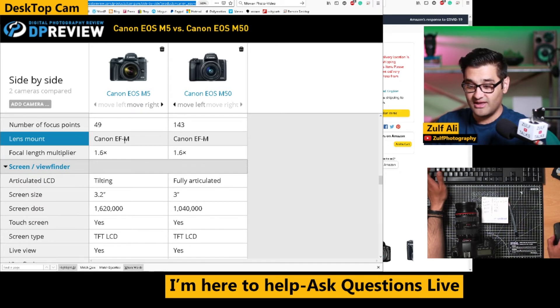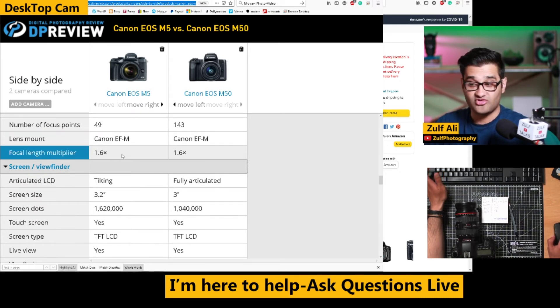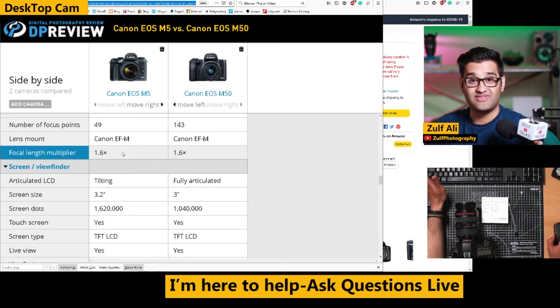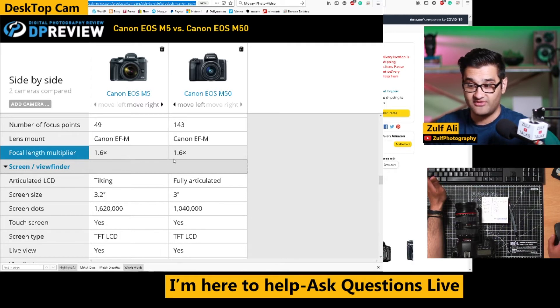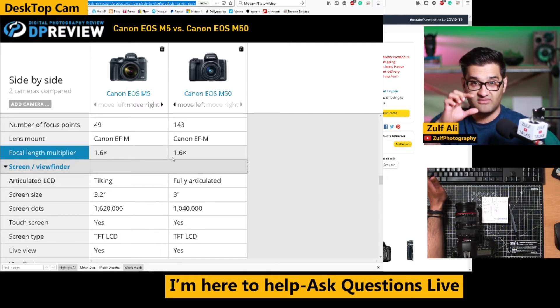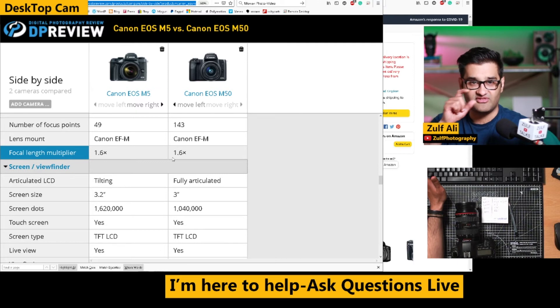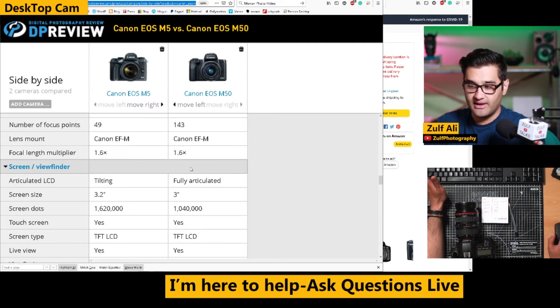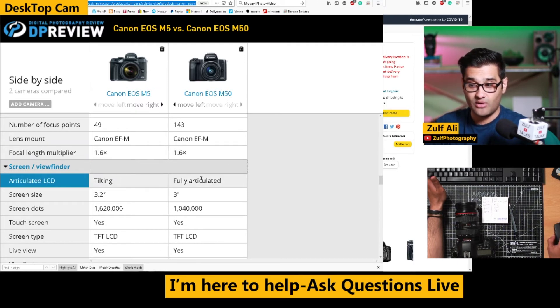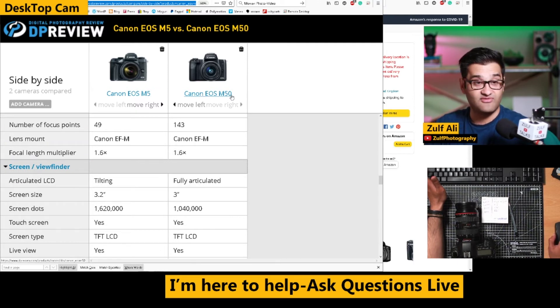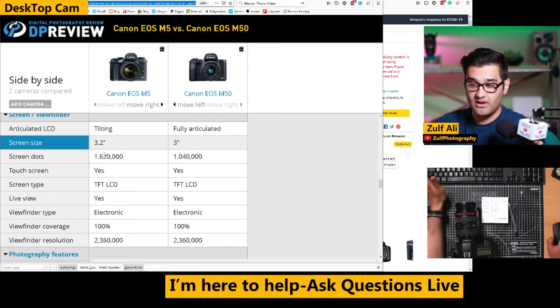The lens mounts are EF-M, 1.6 crop sensor cameras, so that makes me think there's an APS-C camera sensor size. One has a tilting screen and one has a fully articulating screen, M50 being the fully articulating.